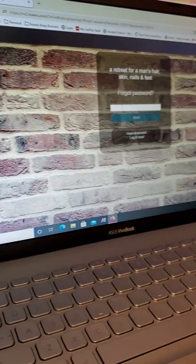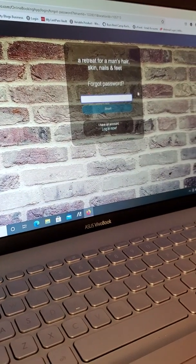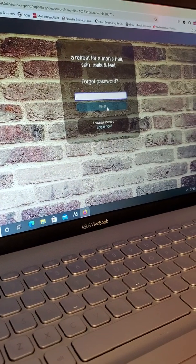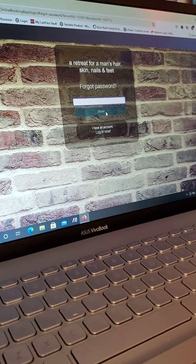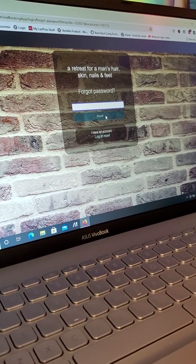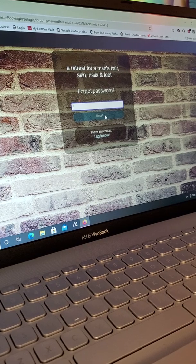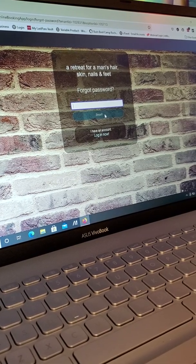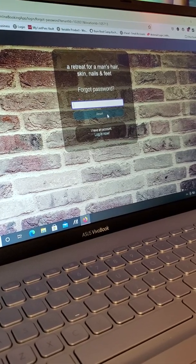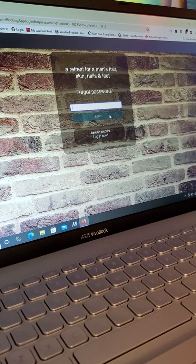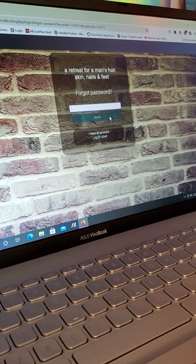Once you enter in your email address right here, you're going to click reset and within the next 30 seconds to a minute you should get an email on how to reset your own customized password.